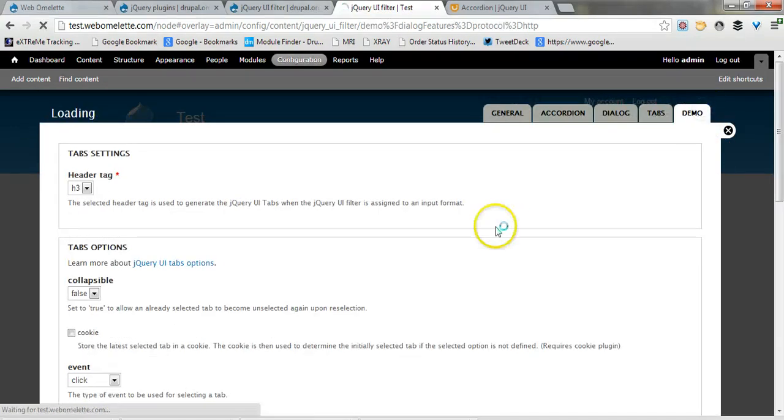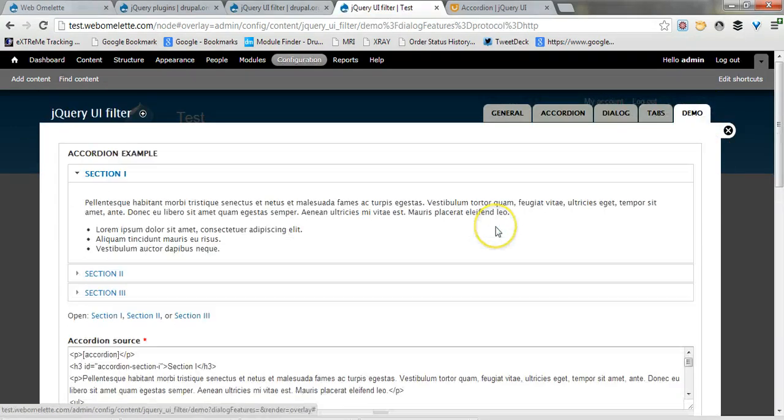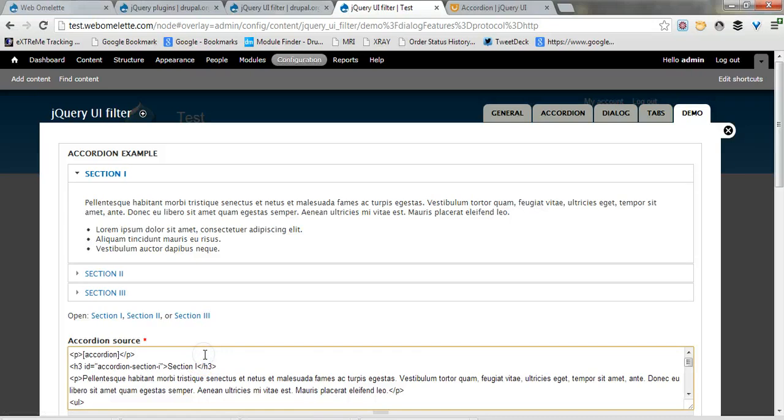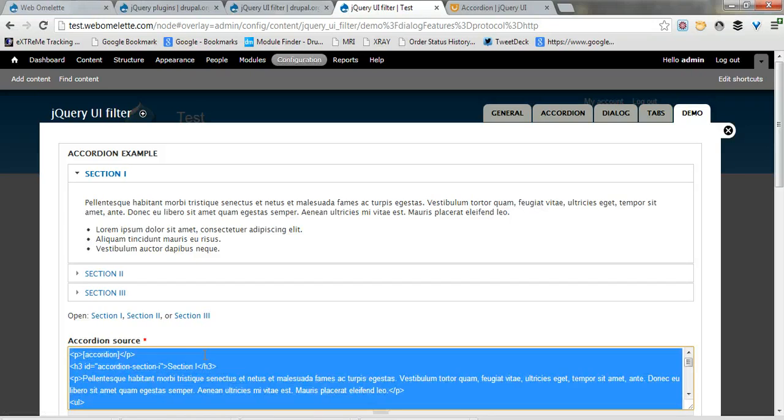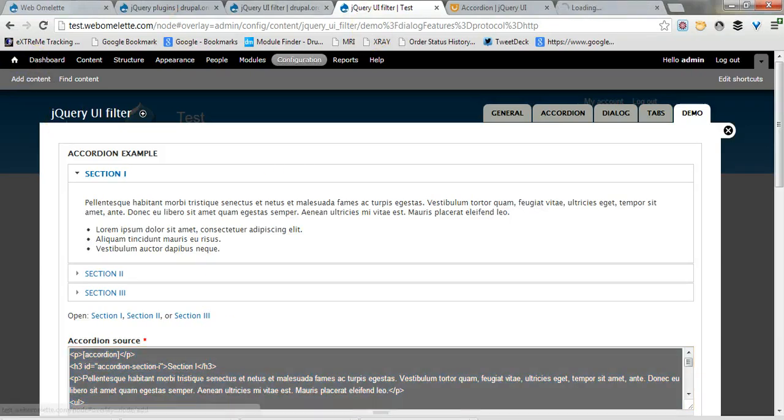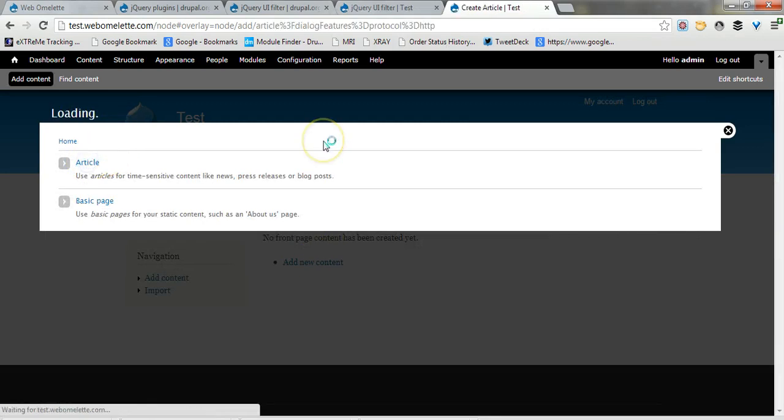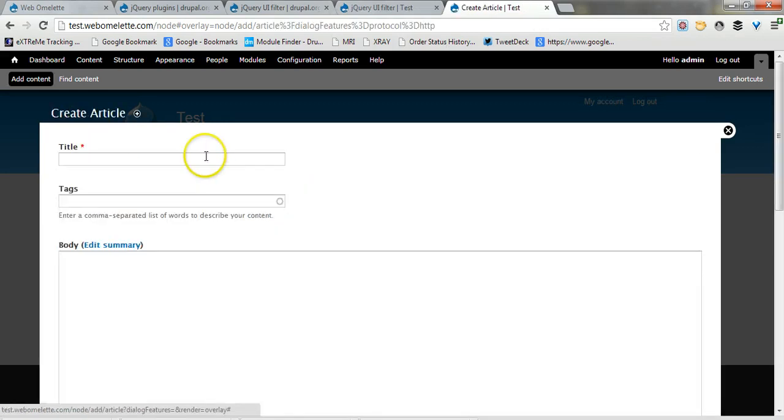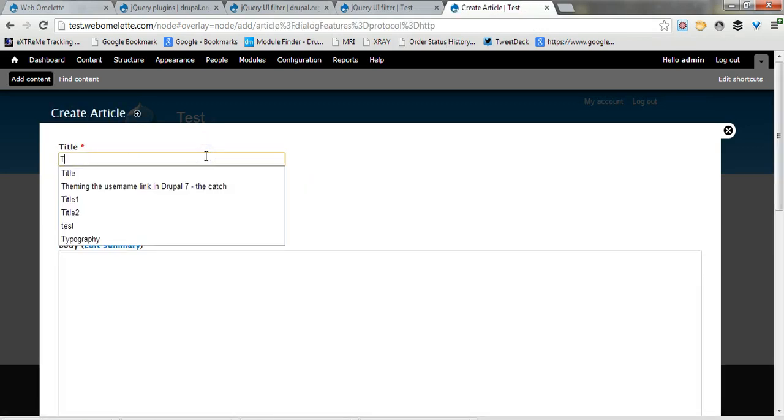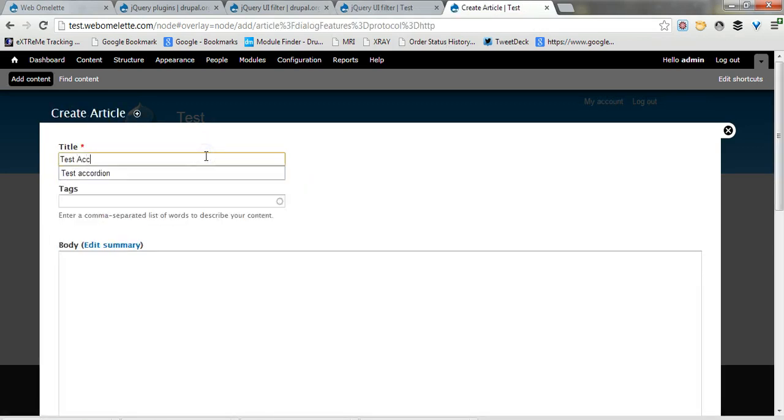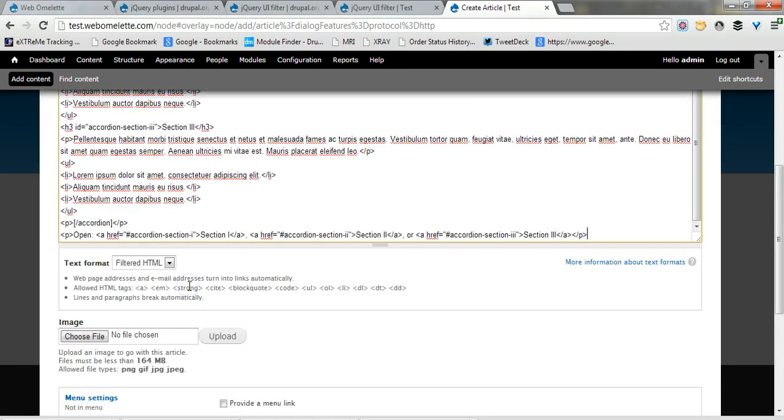To make this work real quick I'm going to go back to demo and copy this source and just create an article that I want to contain an accordion, paste it in.